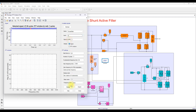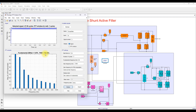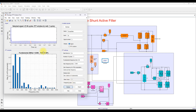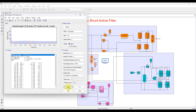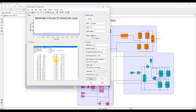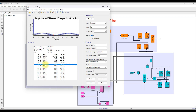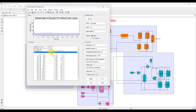The THD of the compensation current is 119.35%, meaning it injects the required compensating current, and after injecting that current, the source current automatically changes to sinusoidal. The source current THD is around 0.58%. Looking at individual harmonic orders, H3 is 0.5%, H5 is 0.09%, H7 is 0.06%, so all harmonics are under 0.5% level. The peak amplitude of the source current is 6.88 amps.